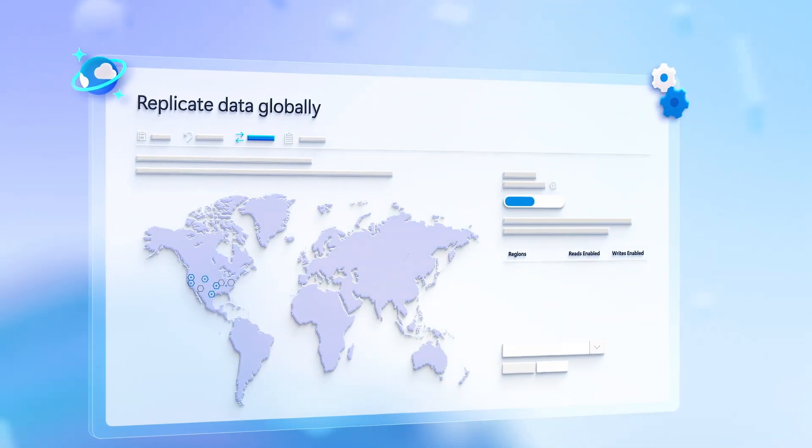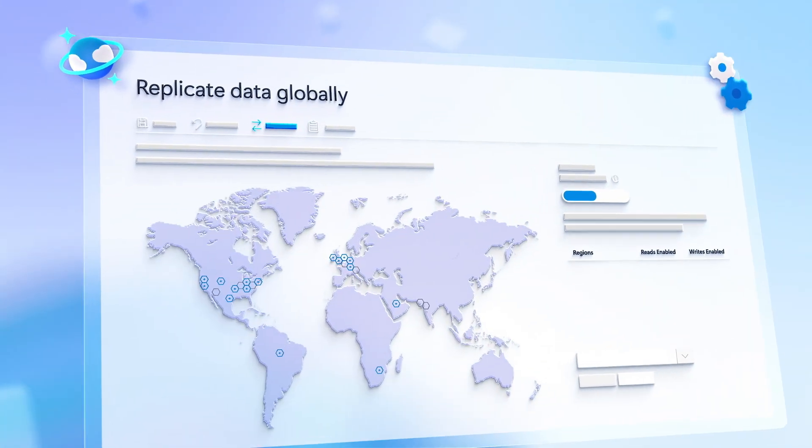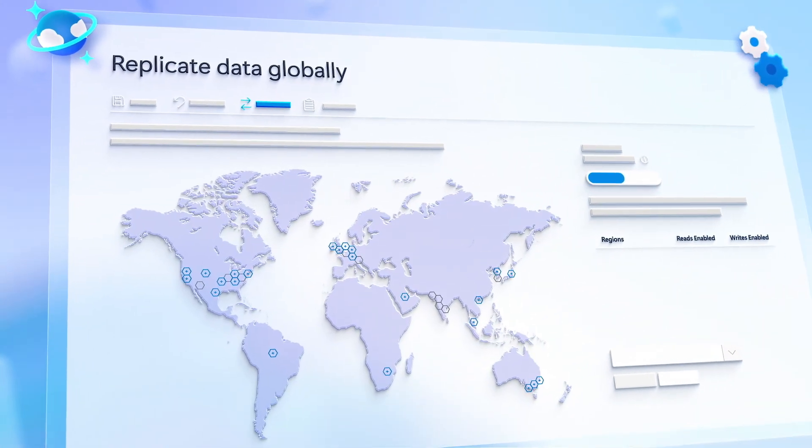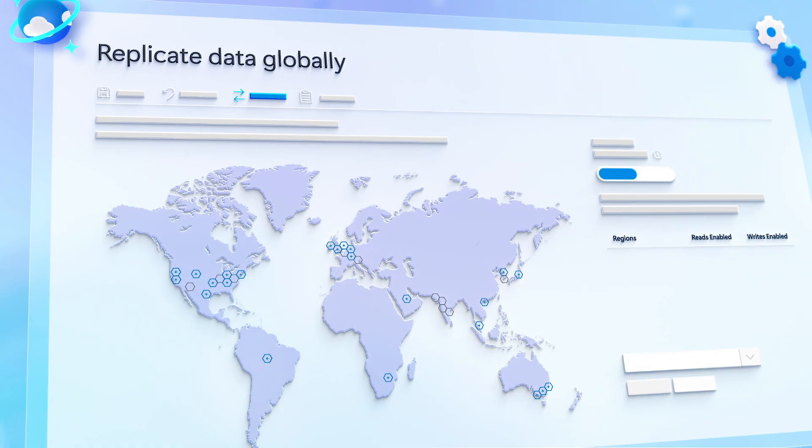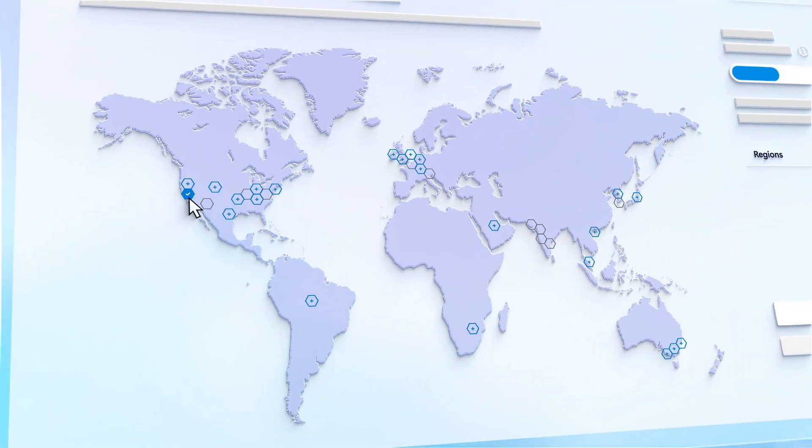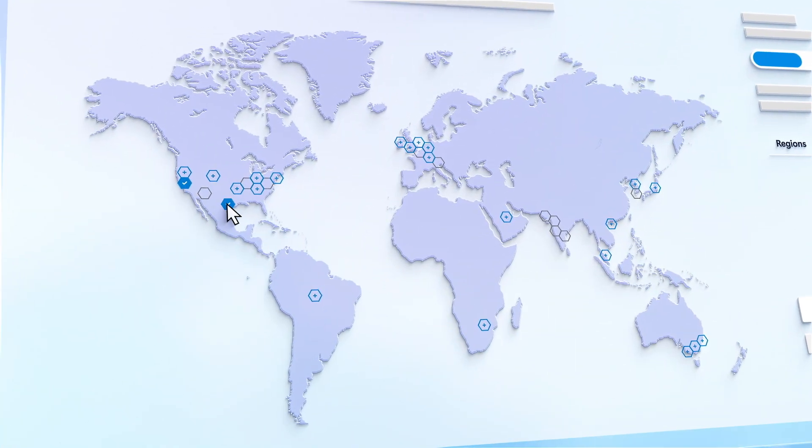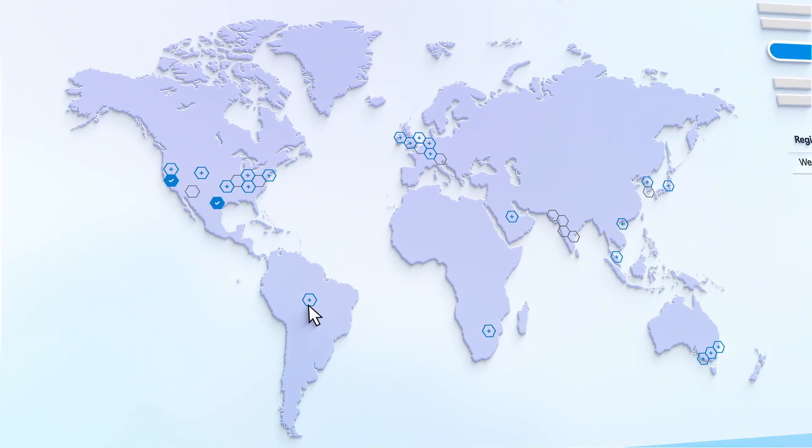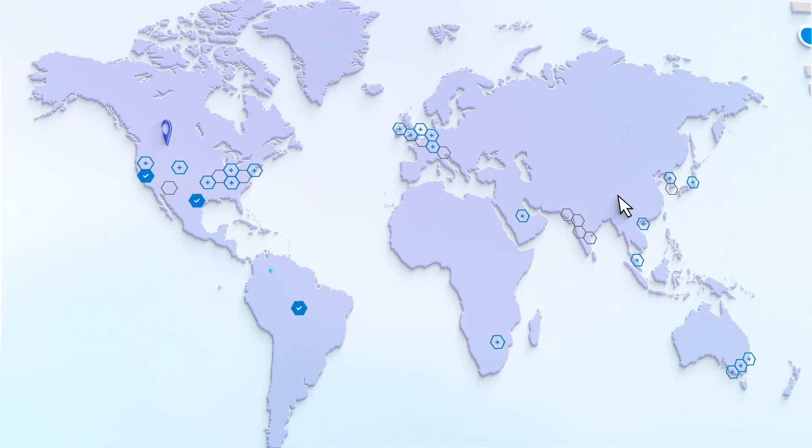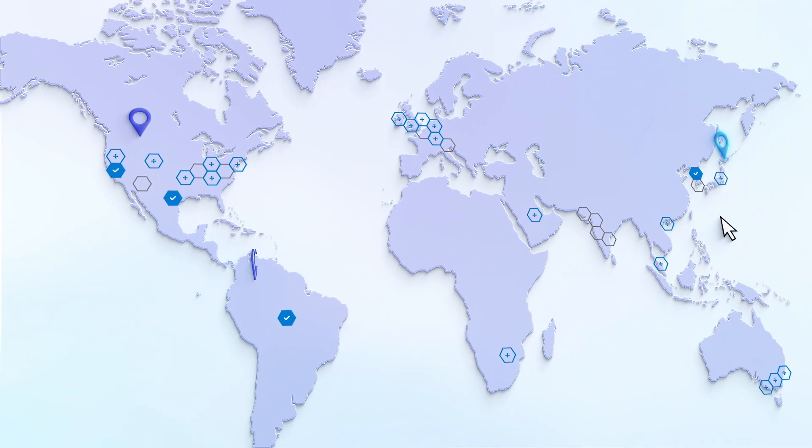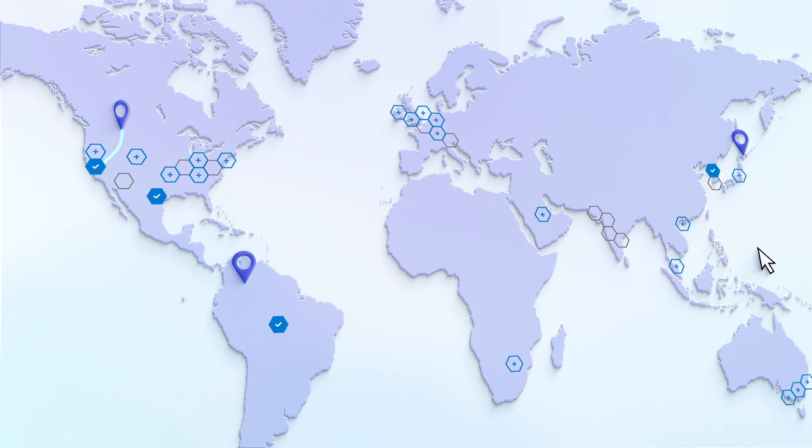Additionally, you can choose to distribute data globally across multiple regions around the world, so as requests come in, they get routed to the closest available region to your users and operations.